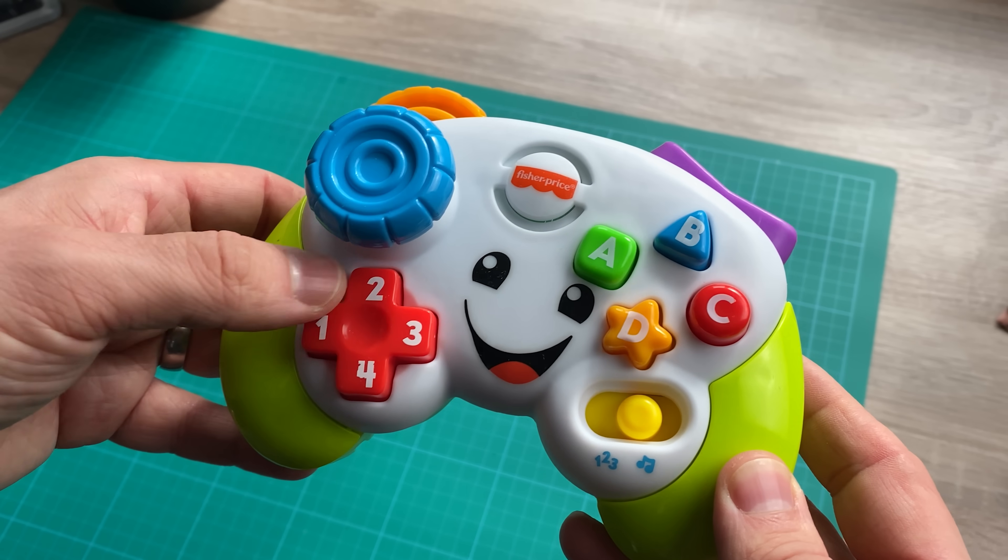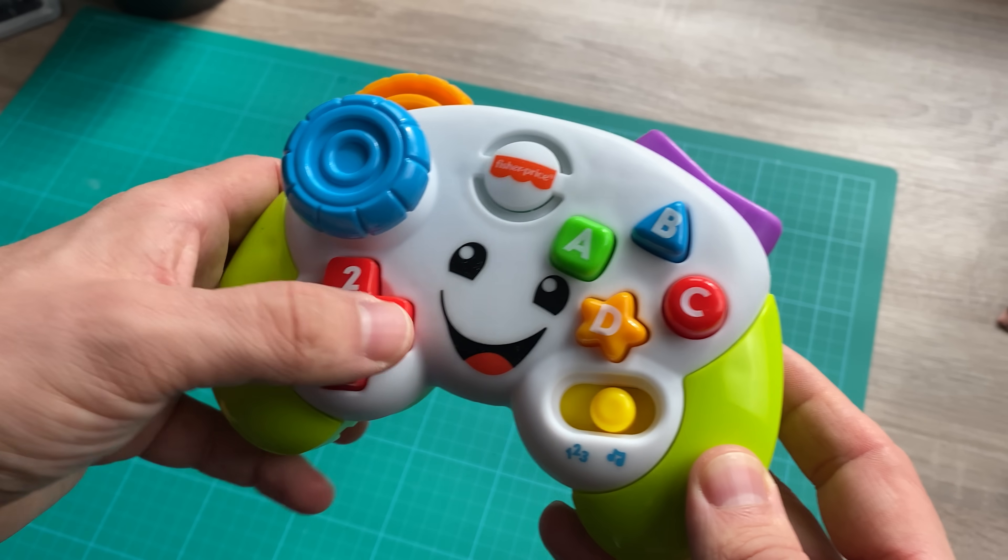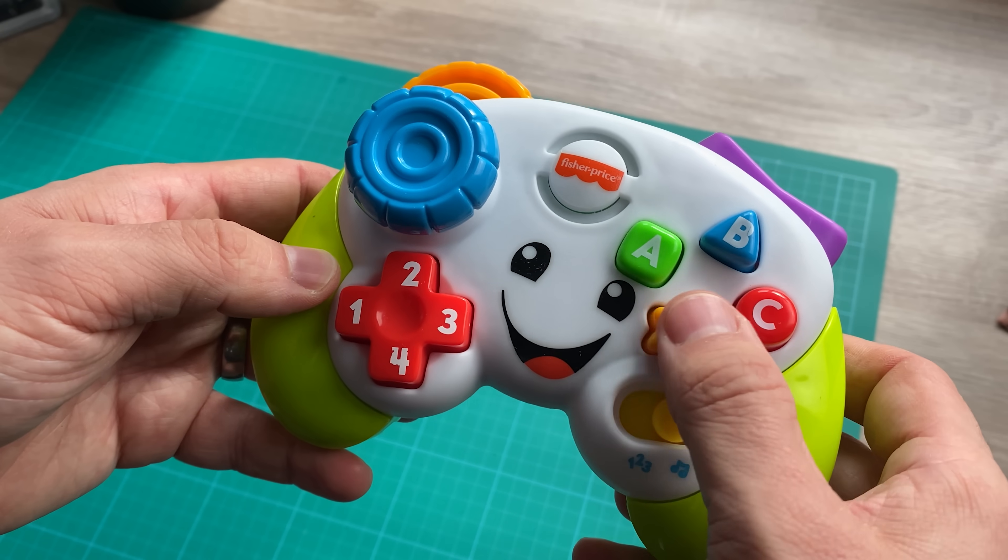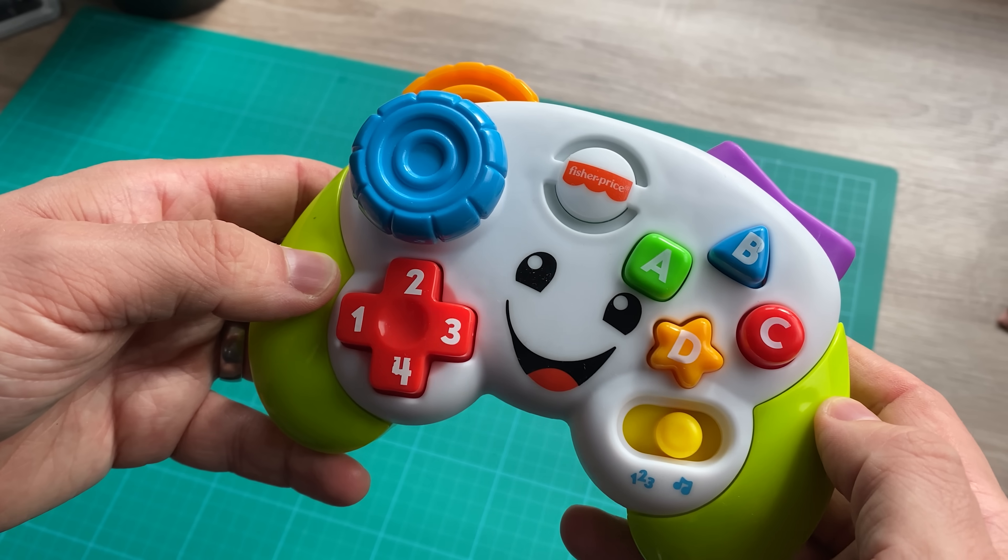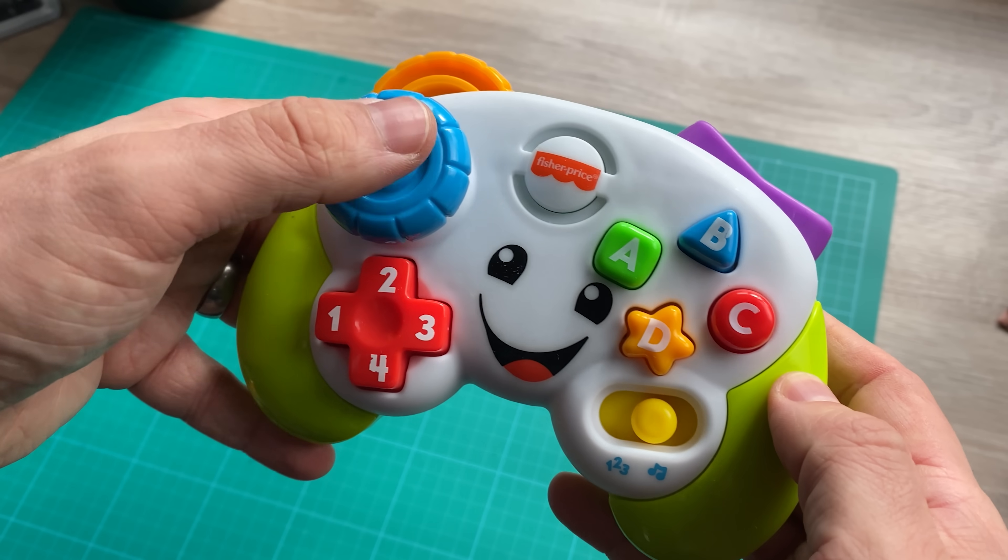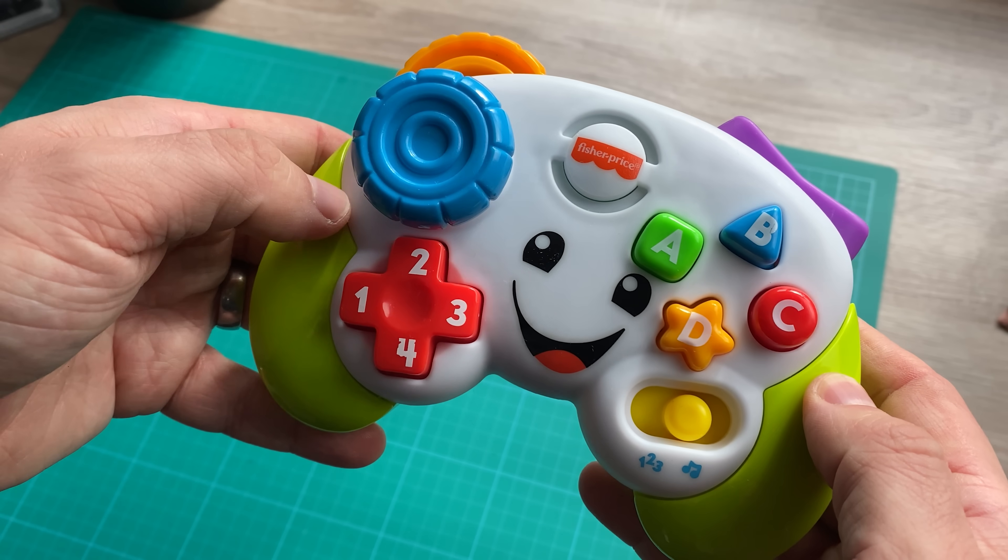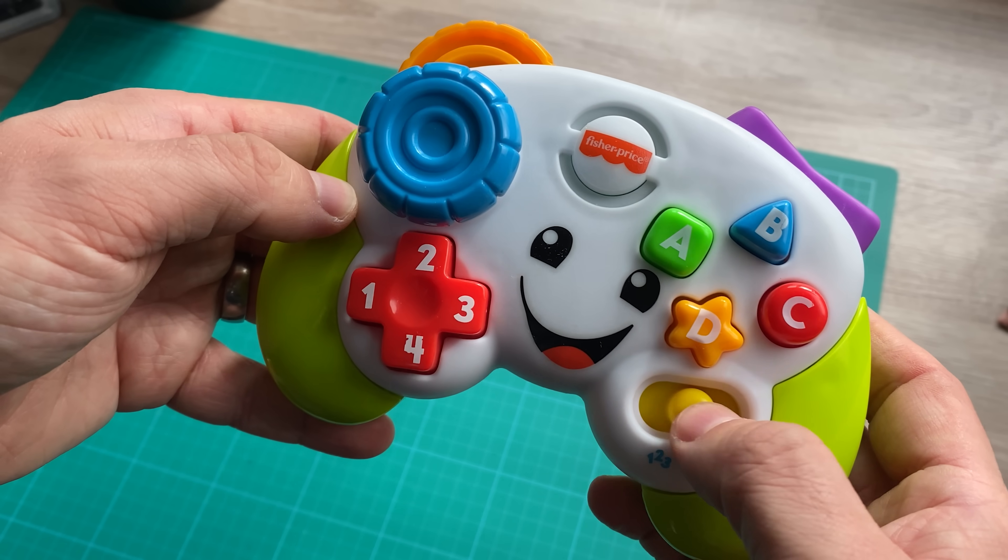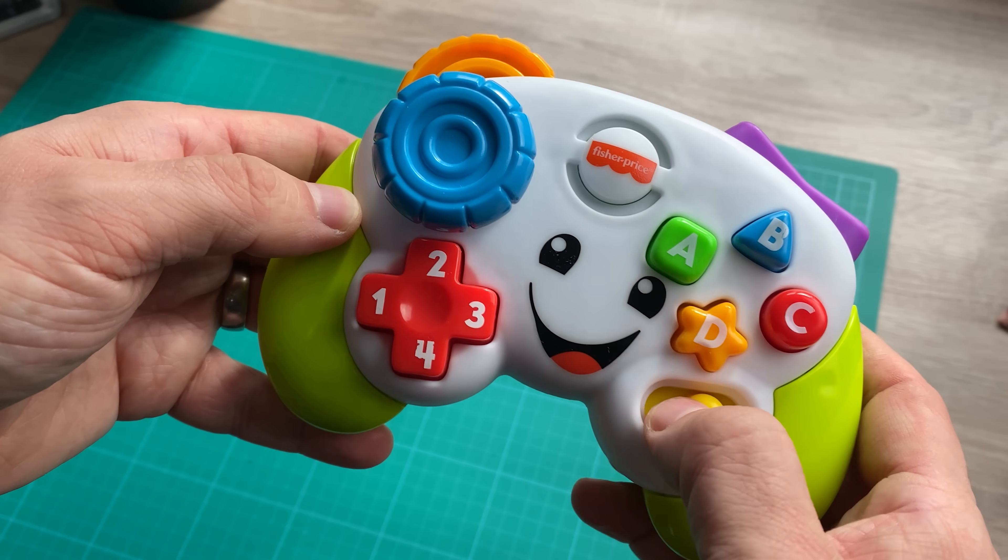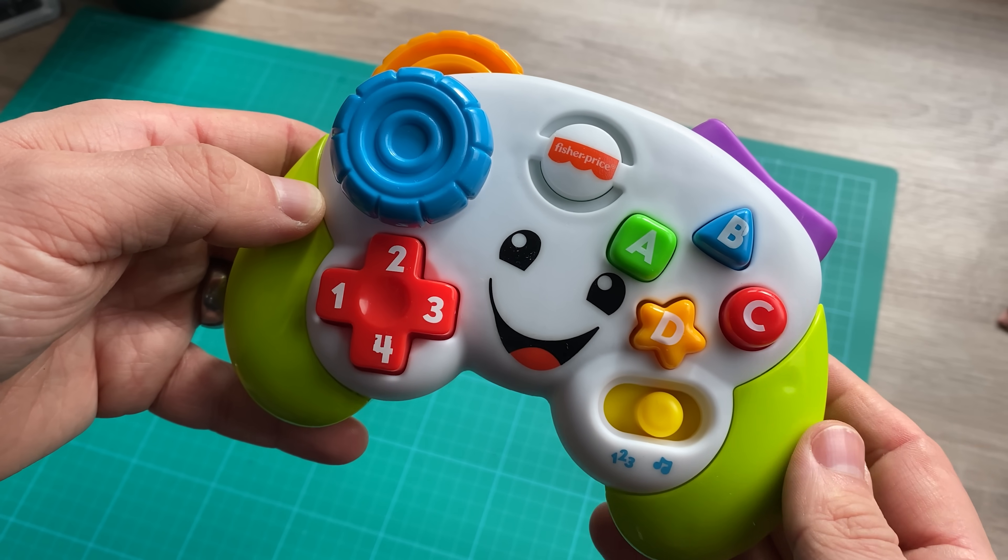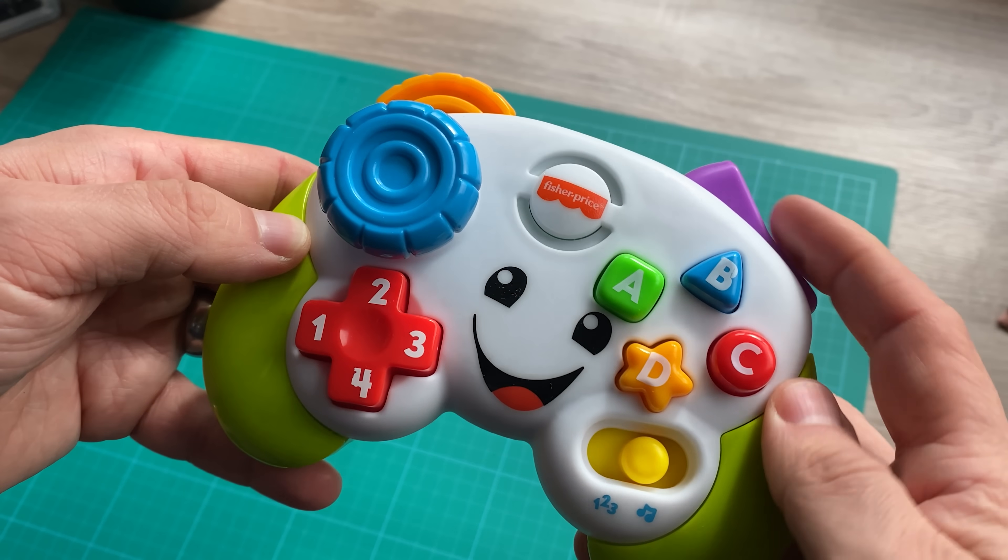So here it is. We have a D-pad, the A, B, X, Y buttons. This is start. And when you slide this, it's the same as pressing select. And these are just for fun.